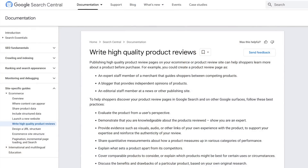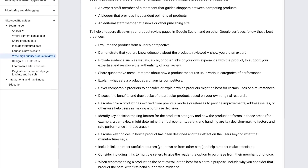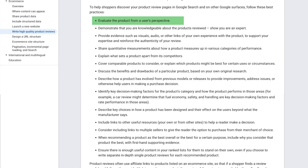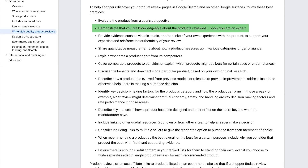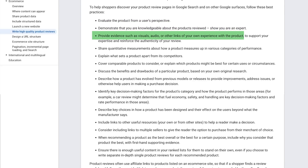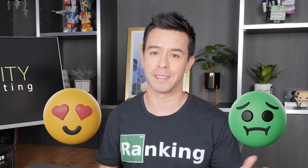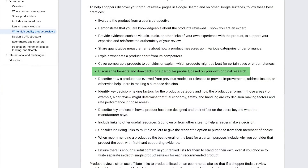What you see here is Google's product review guidelines documentation, which tells you what they want to see when you write product review content. This list of bullet points breaks down their specific criteria: evaluate the product from a user's perspective, demonstrate that you're knowledgeable about the products reviewed, provide evidence that you have experience with the product, share quantitative measurements, explain differences with competitors. There's a lot of stuff to understand — some of it is more important than others, and a lot of it is ambiguous. For example, 'discuss the benefits and drawbacks of a particular product based on your own original research.'